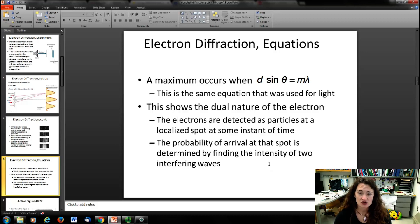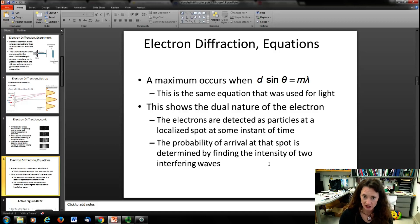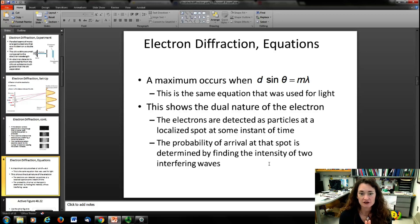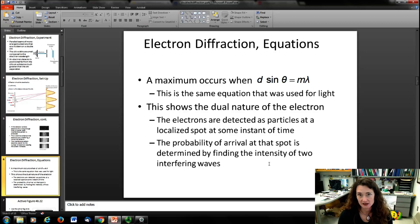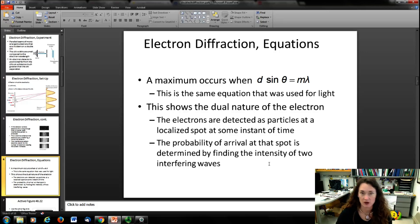The electrons are detected as particles at a localized spot — they form little dots on the screen, which is very particle-like. But their overall interference pattern is dictated by the wave nature of the electron. In other words, it's interference, which is something that only waves do.